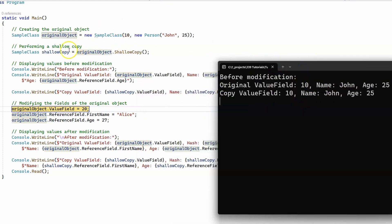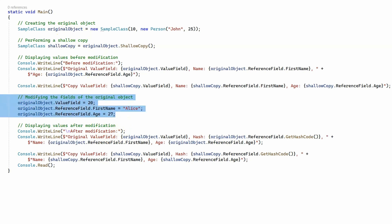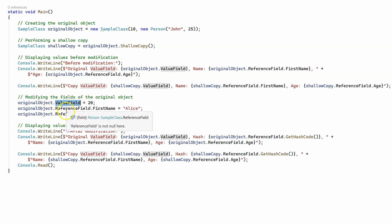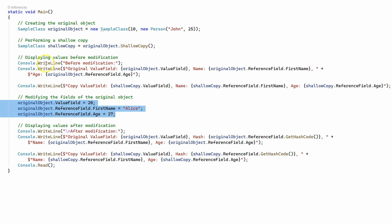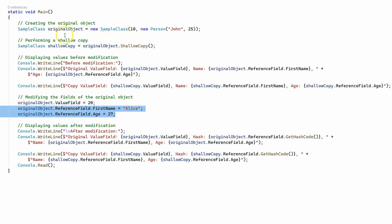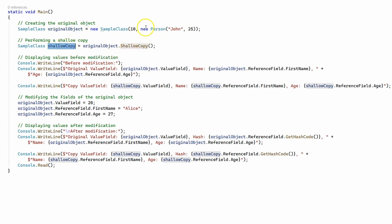Now let's see what is going to happen to each one of these objects after we make a change only to the original object. We are going to modify the value field from 10 to 20, change the first name from John to Alice, and change the age from 25 to 27. Remember, for value types we only copy their value, so this change should not affect the shallow copy — it should still have a value field of 10. However, the shallow copy does not make a copy of the reference field object; it only copies the reference itself, meaning the original object and the shallow copy point to the same person object.